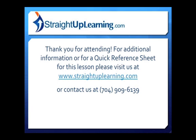Thank you for attending. For additional information or for a quick reference sheet for this lesson please visit us at straightuplearning.com or contact us at 704-909-6139.